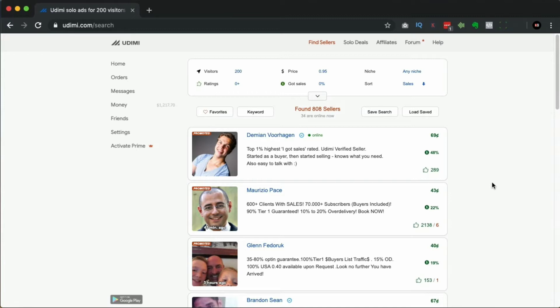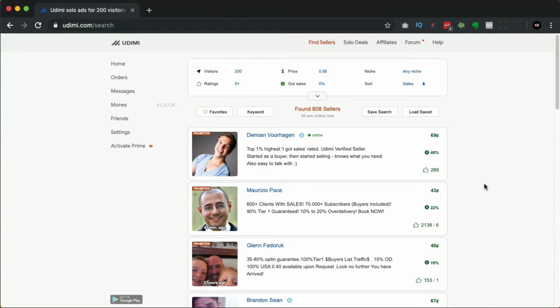It's always good building a list, but obviously sometimes you don't have a list so you need to do different strategies. With solo ads, essentially what you're doing is you're taking an advertisement through their email list. You're asking them to send an email to a portion of their list depending on how many people that you pay for. They're going to be very targeted people.